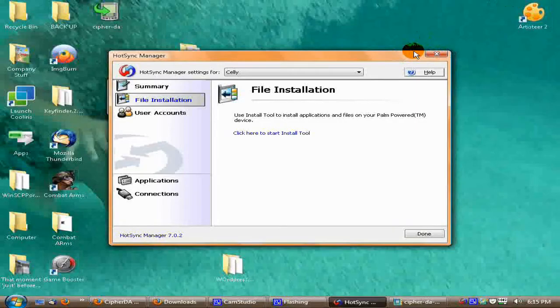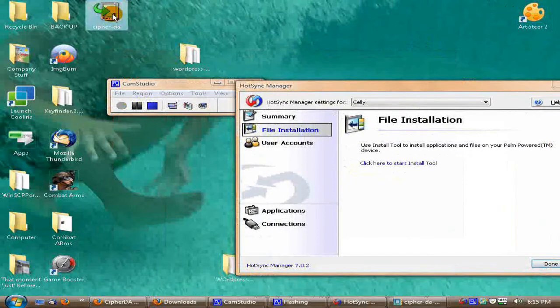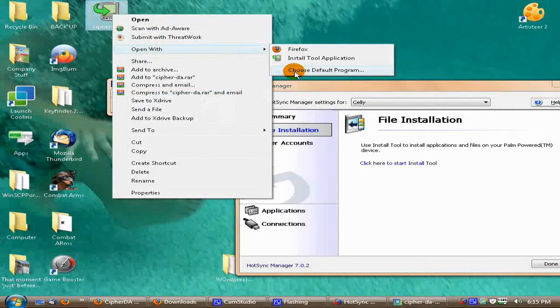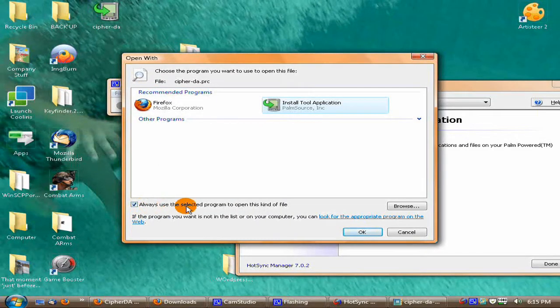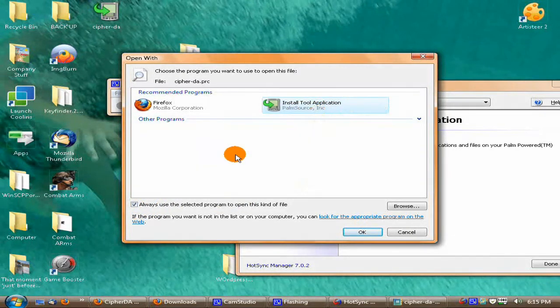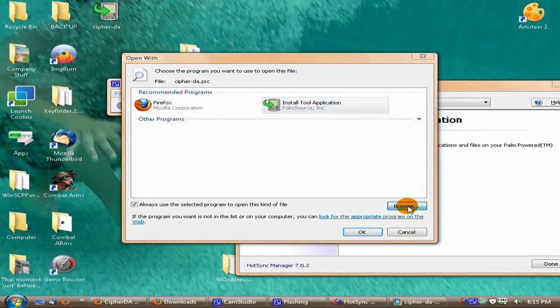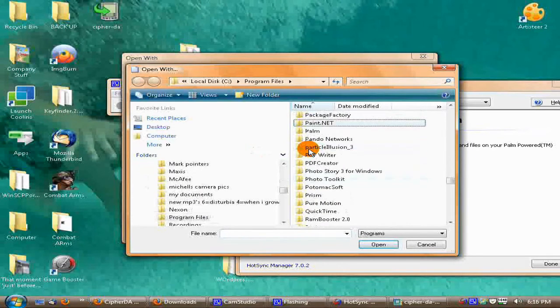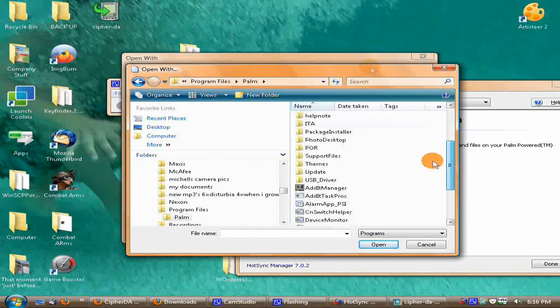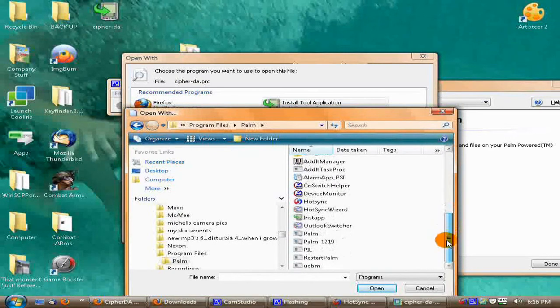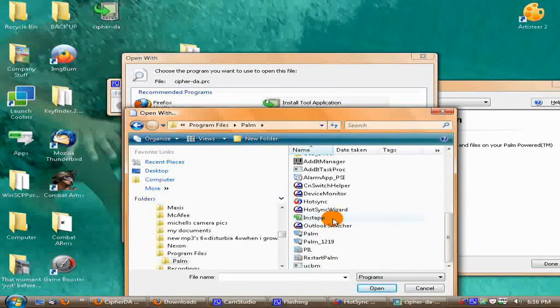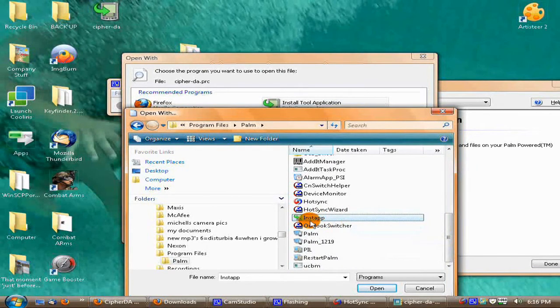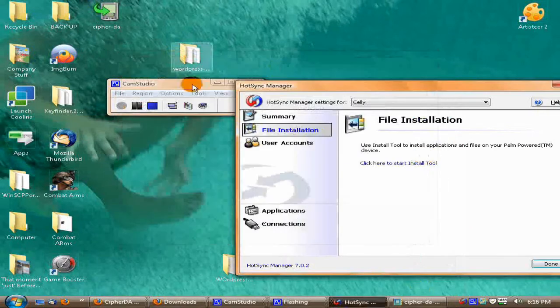You could either, for automatic, you can go for Open With, choose default program. Select always use the selected program to open this kind of file. And then install tool application up here. That's what we usually say. If you cannot, if it's not up there or under other programs, go to browse, Palm. And you're looking for install tool application, which would be Outlook Switcher, Restart, install tool application, or InstApp, okay? Let's cancel this out.